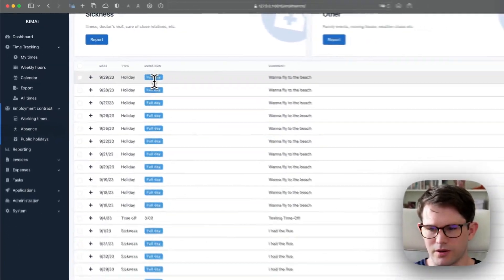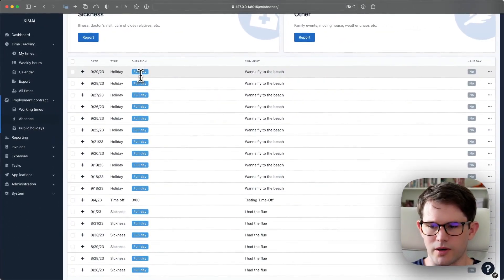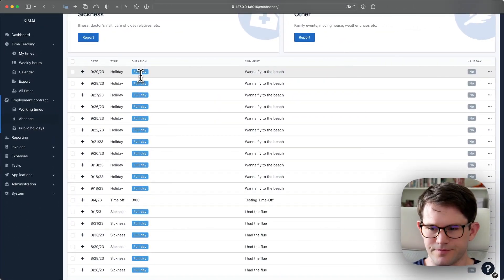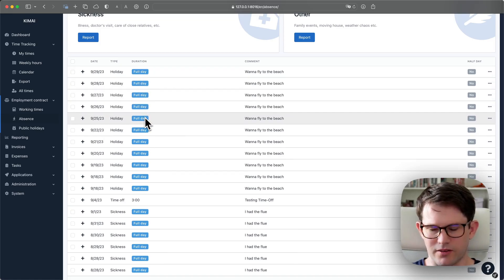Kimai will not create holidays for days where there were no expected hours. So in this case, the weekends not booked.